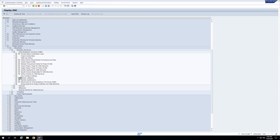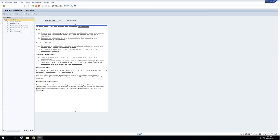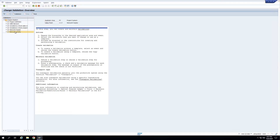I'll click on validations. You can see there is a brief description of what validations mean — SAP has given a write-up here. We have certain fields and options: we can write a validation for project definition, for WBS element, for network header, and for network activity. For project definition, let's write one validation.